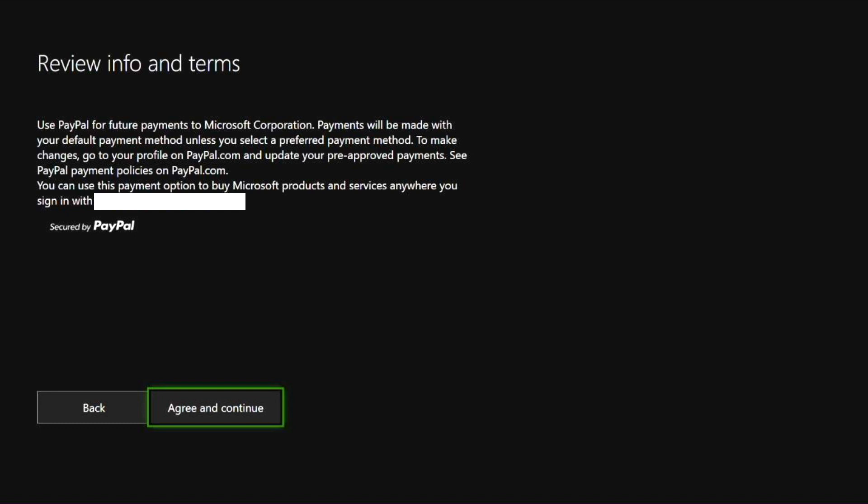This says use PayPal for future payments to Microsoft Corporation. Payments will be made with your default payment method unless you select a preferred payment method. To make changes, go to your profile on PayPal.com and update your pre-approved payments. See PayPal payment policies on PayPal.com. You can use this payment option to buy Microsoft products and services anywhere you sign in with the email account associated to the Xbox account that you have connected to your PayPal.